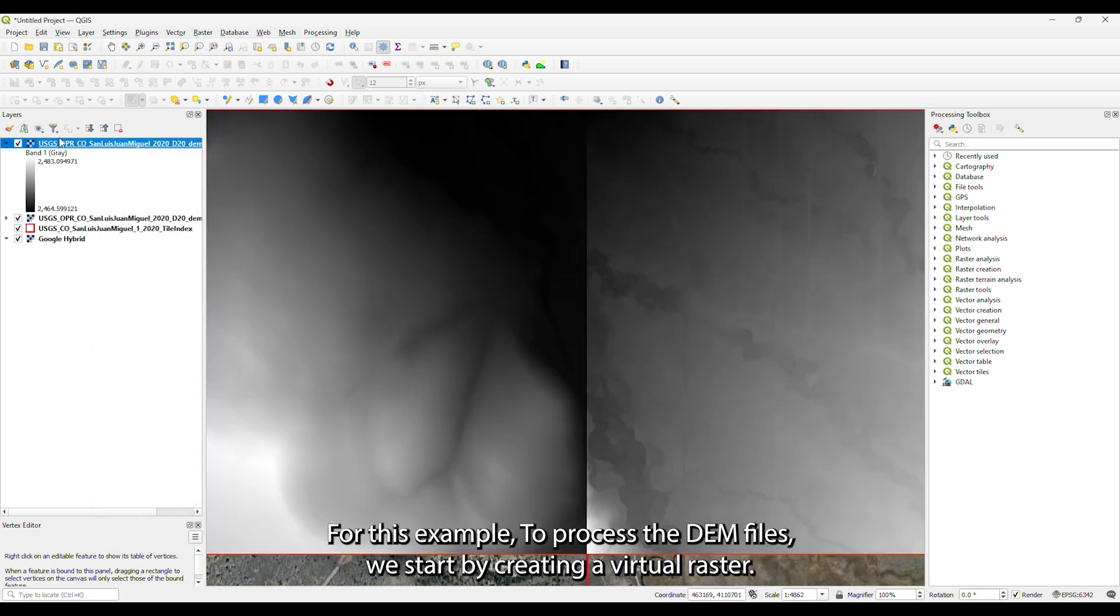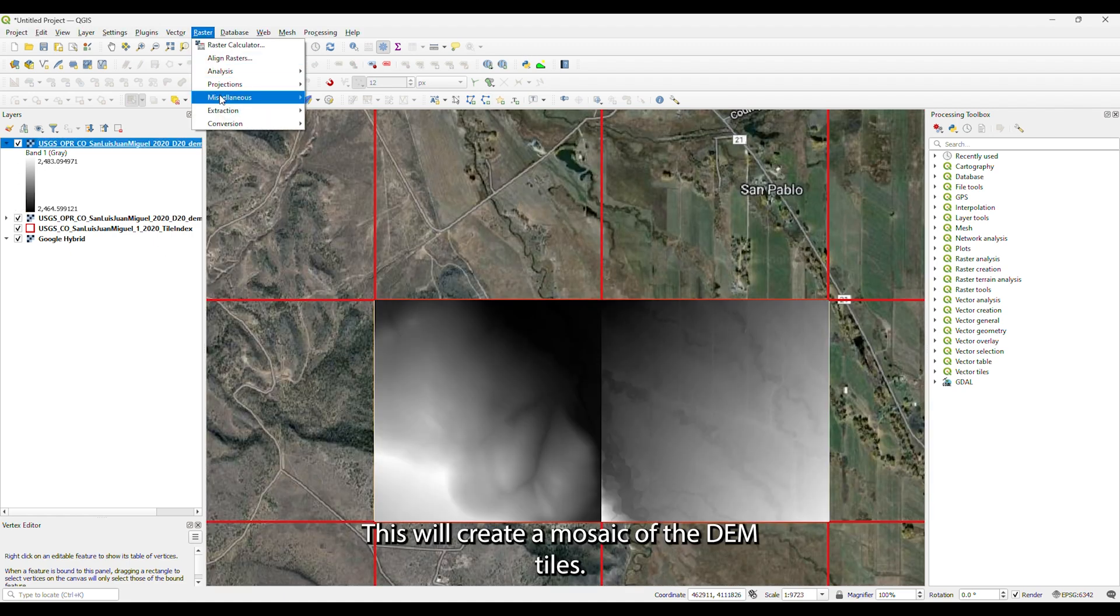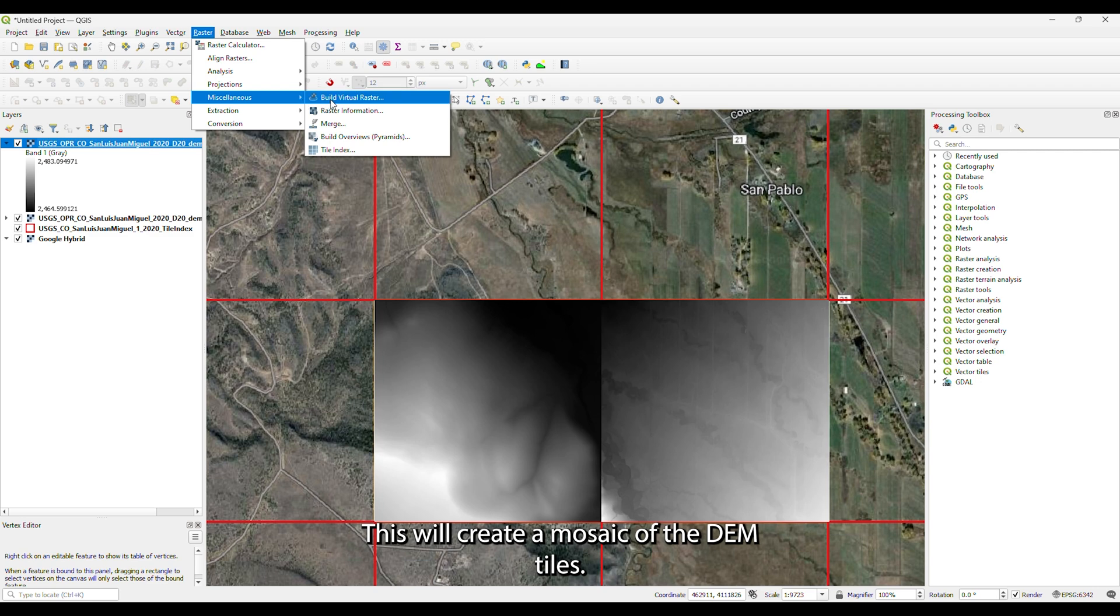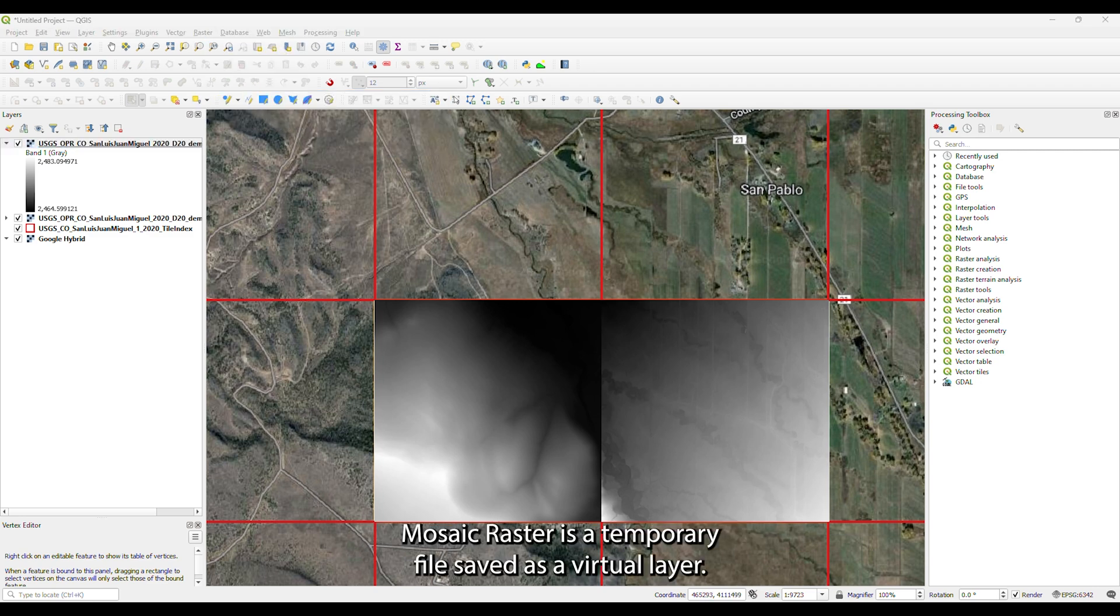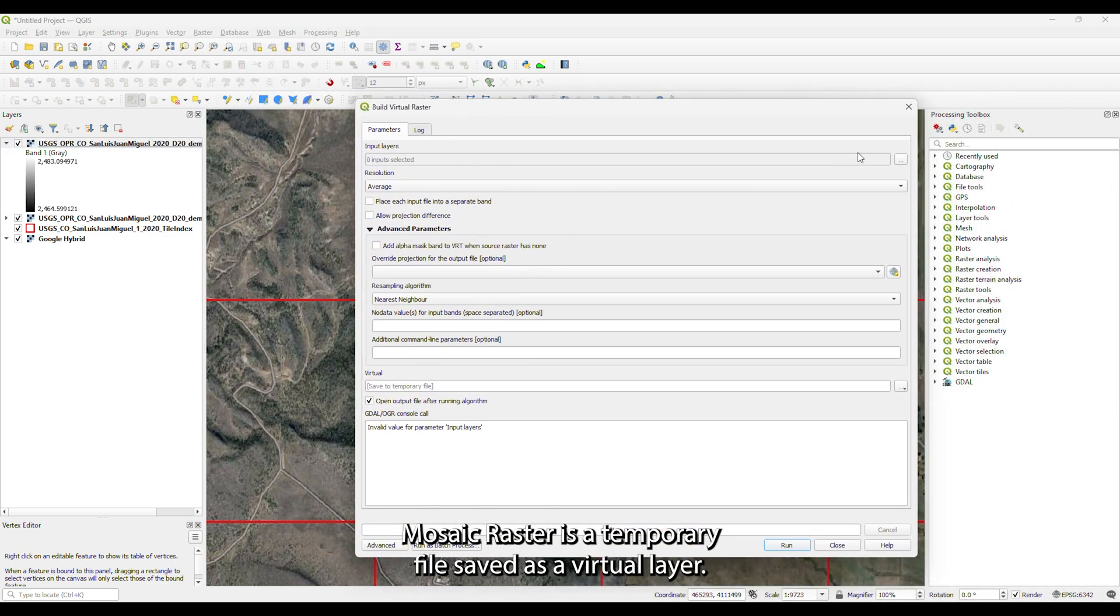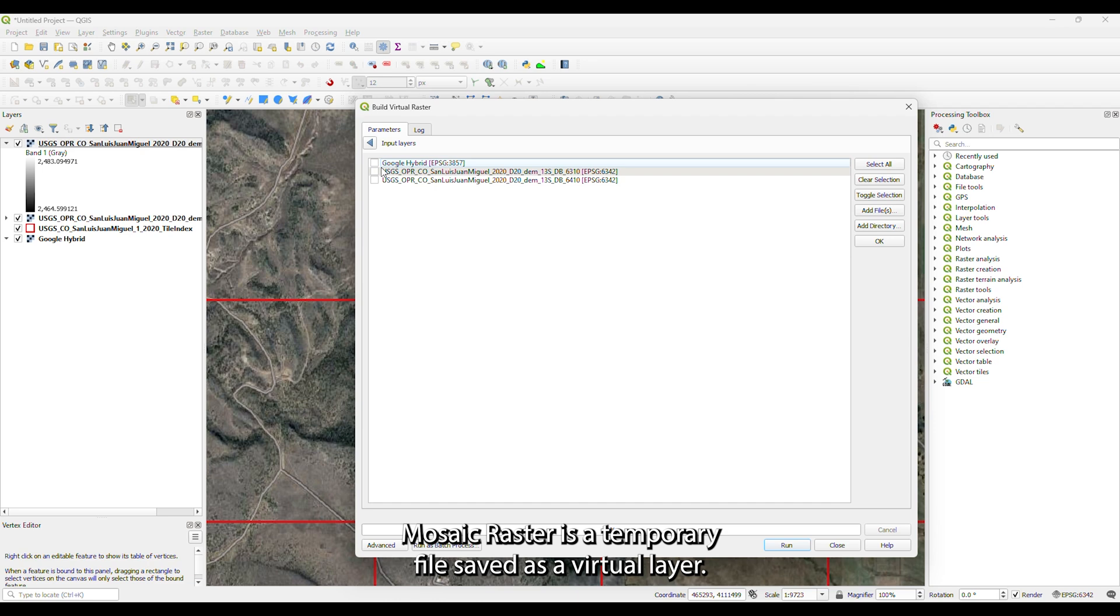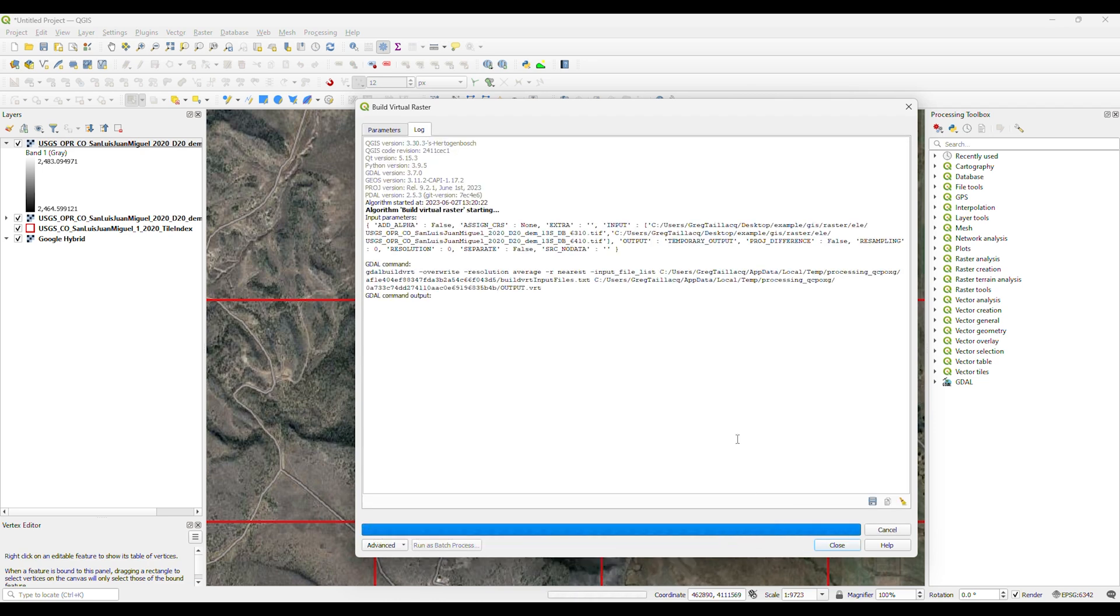For this example, to process the DEM files, we start by creating a virtual raster. This will create a mosaic of the DEM tiles. The mosaic raster is a temporary file saved as a virtual layer. It will be deleted after we are finished with the rest of the steps.